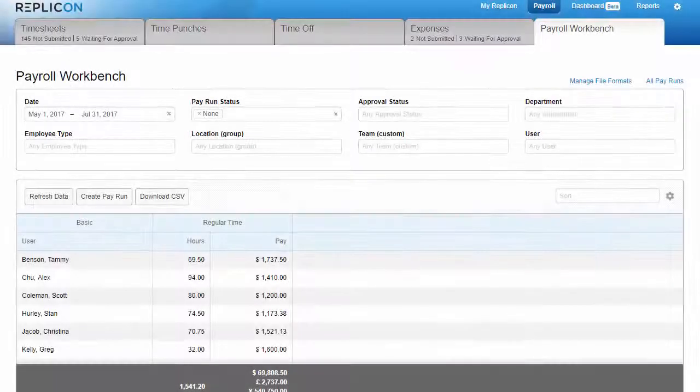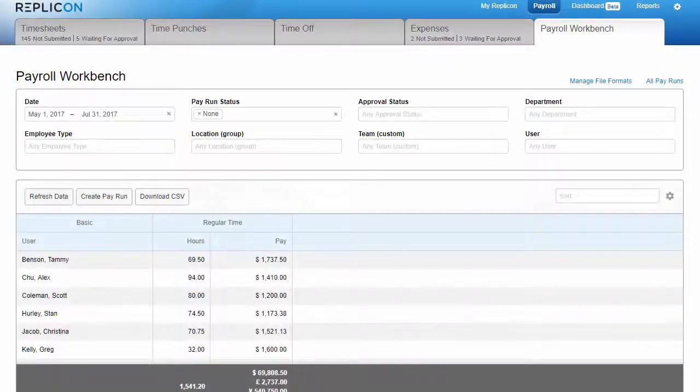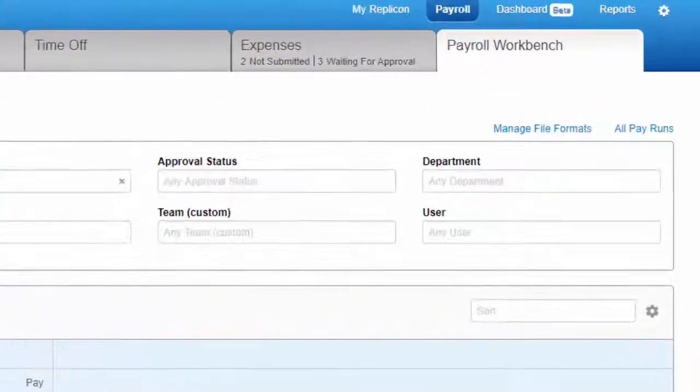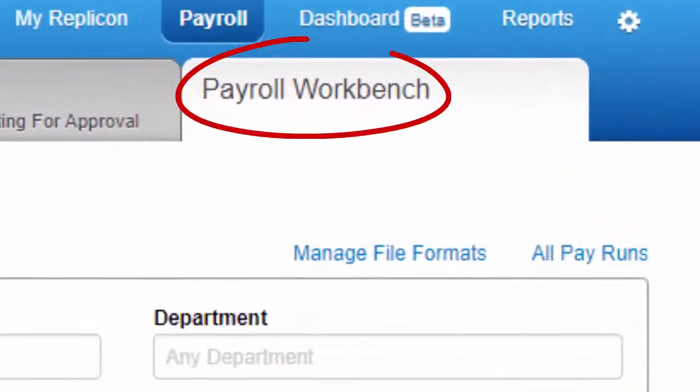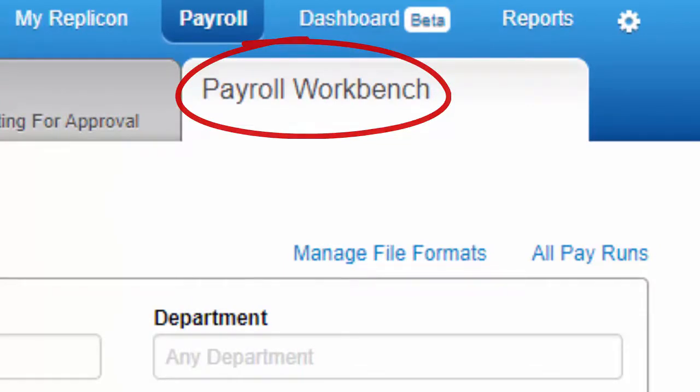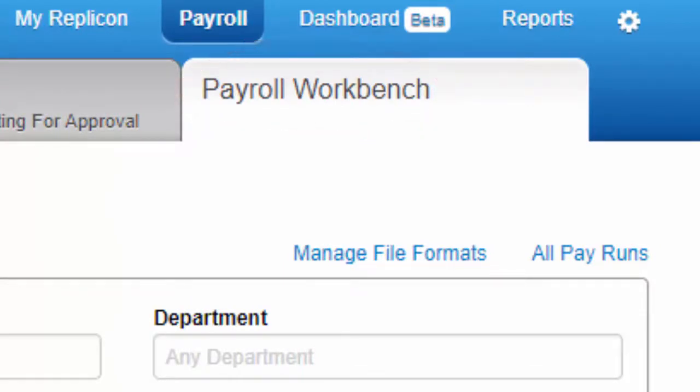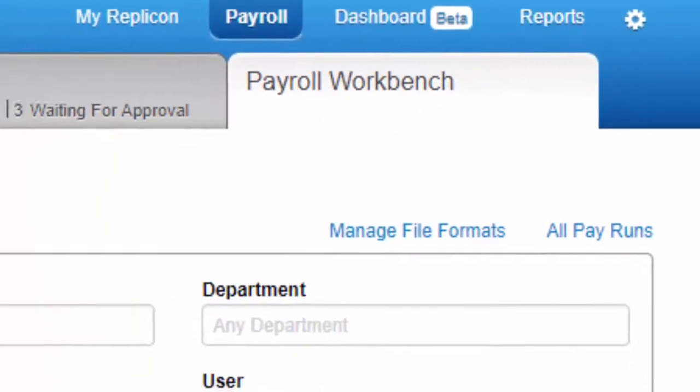Hi there, this is Paula from Replicon. I'd like to introduce you to our Payroll Workbench. This is a tool you can use to quickly and easily prepare payroll data before exporting it to your payroll provider.